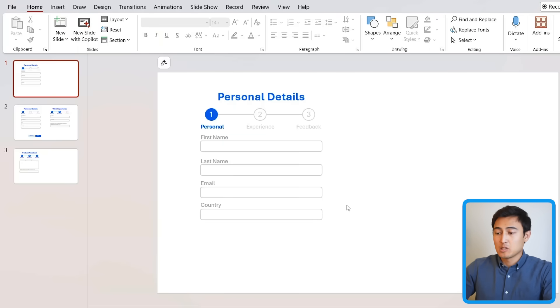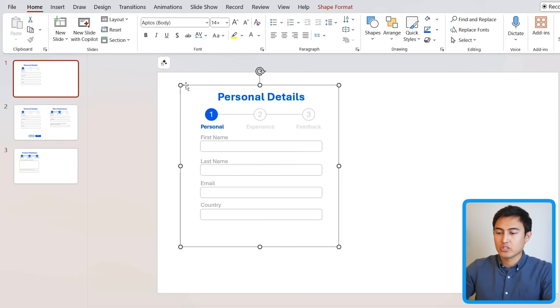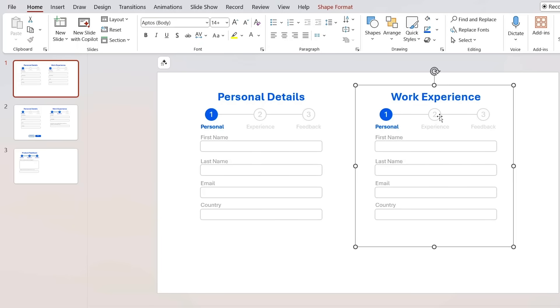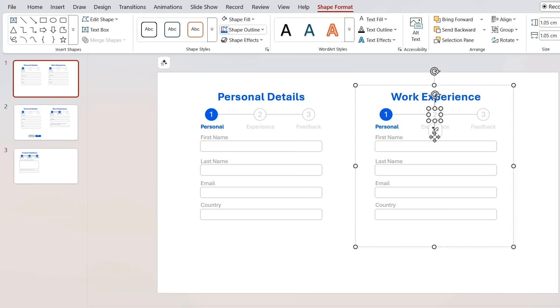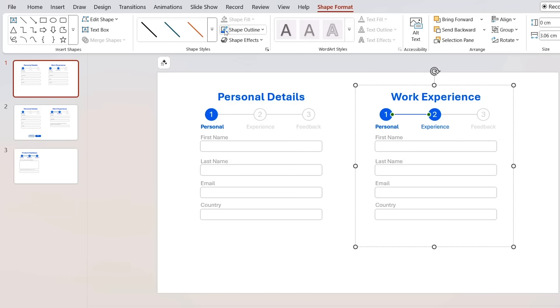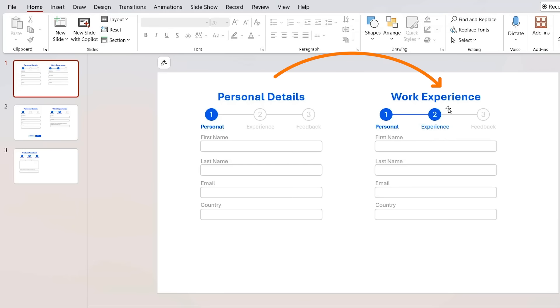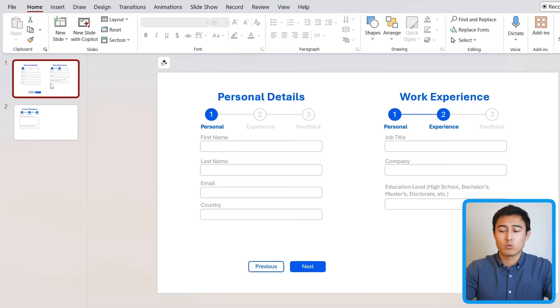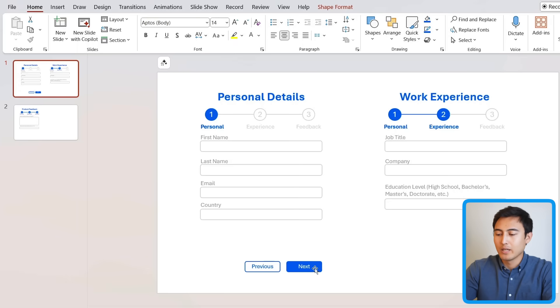After fast-forwarding, this is what the first part looks like — the personal section. I can ctrl+shift+drag that to the right for the second part, the work experience section. The key difference on each subsequent step is that the active circle shape should be filled in blue with white font, so it shows progression from step one to step two and step three. One final step in the design process is adding previous and next navigation buttons on the bottom of each page.